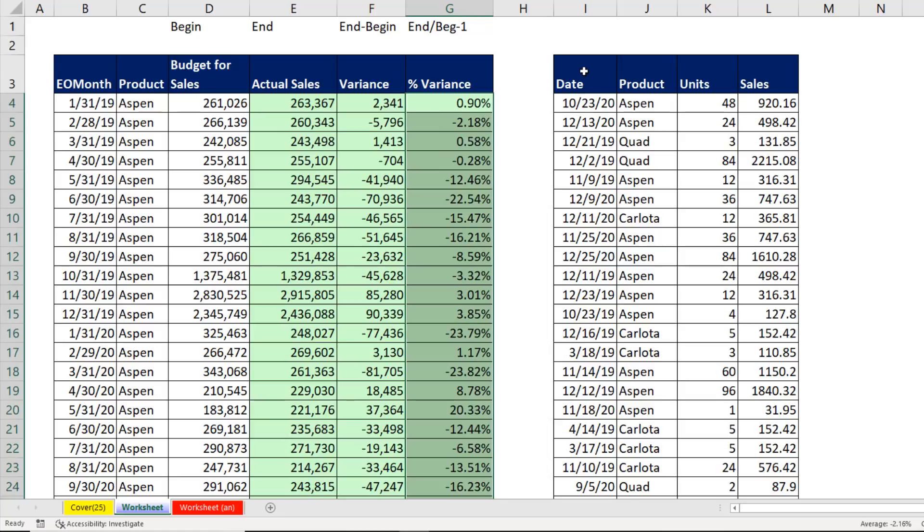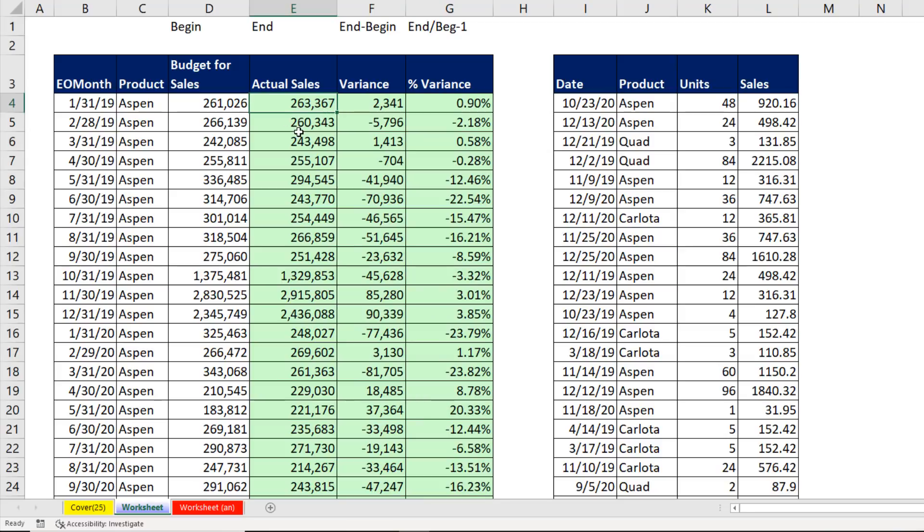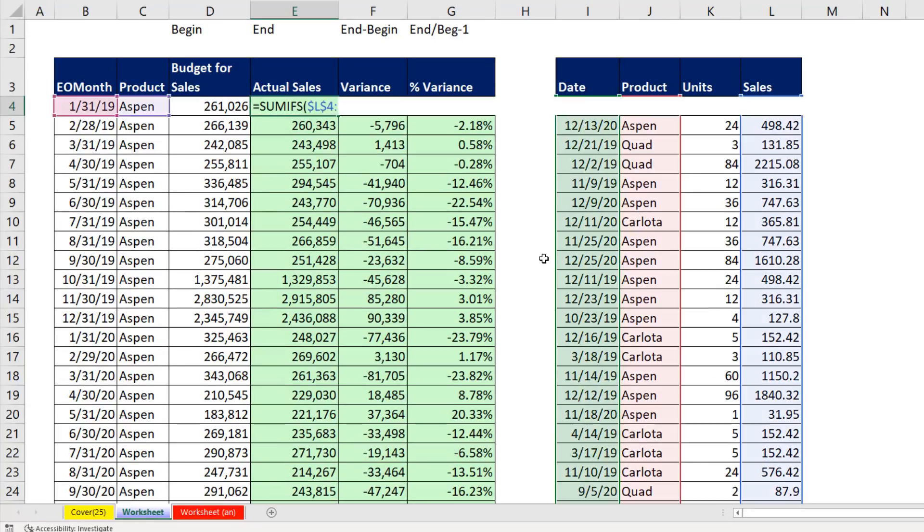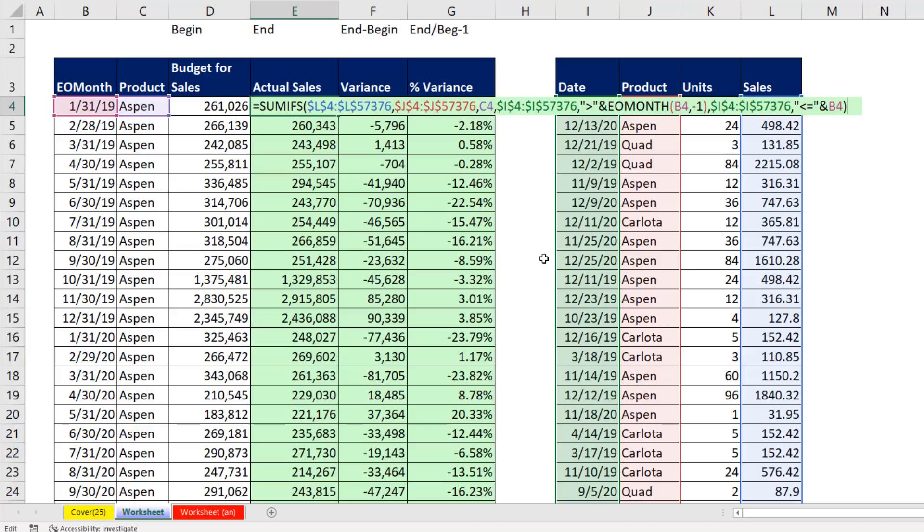We went from a transactional level table or a transactional grain, summarized the values, and compared to our product month level or grain. Now this video, we use SUMIFS and end of month in an Excel worksheet formula. Next video, we'll see how to bring these tables into the PowerPivot or Power BI data model, build relationships, and the correct measures to compare in a pivot table budget and actual.